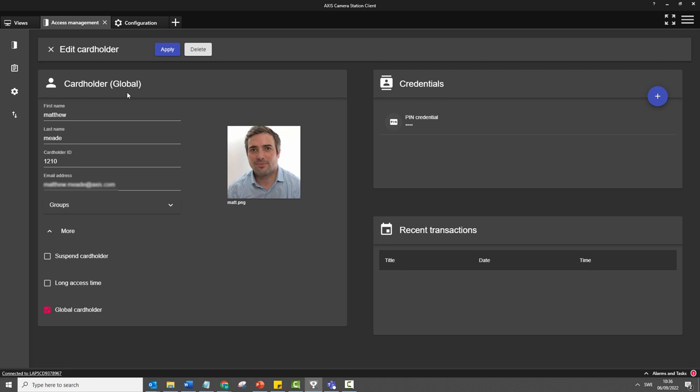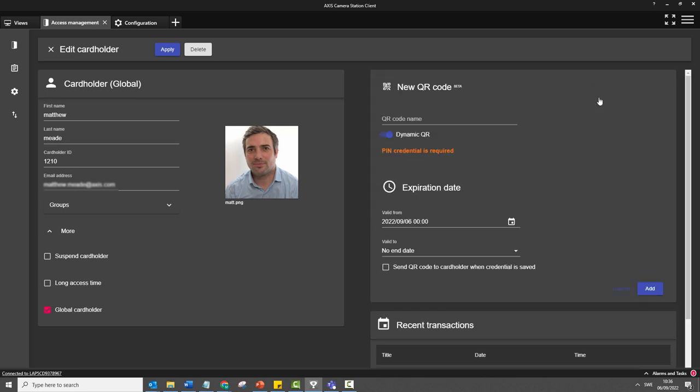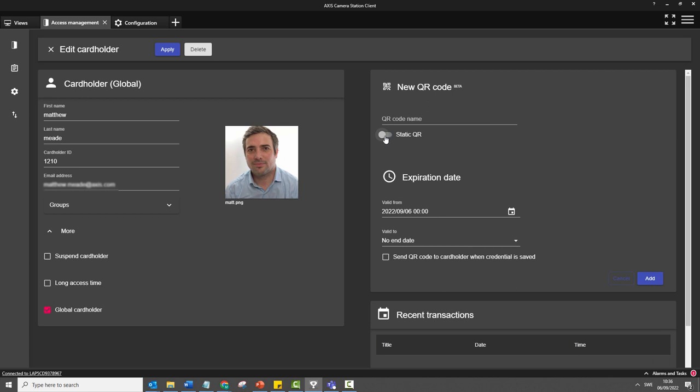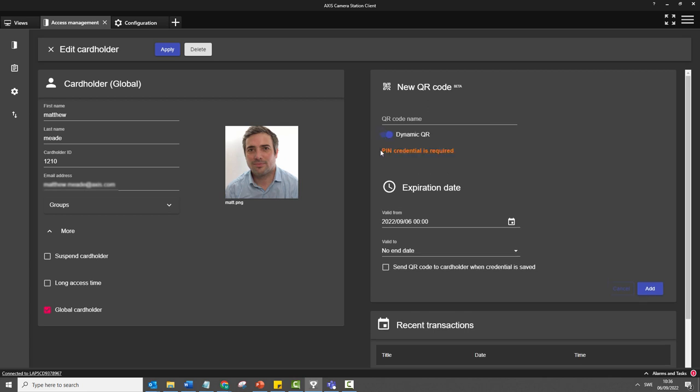We have also improved our QR code credential feature by the introduction of a dynamic QR code. This is used with a new mobile app called Access Mobile Credentials. The use of the dynamic QR code improves the security of the temporary access credential.